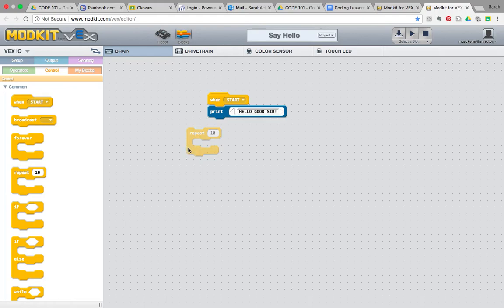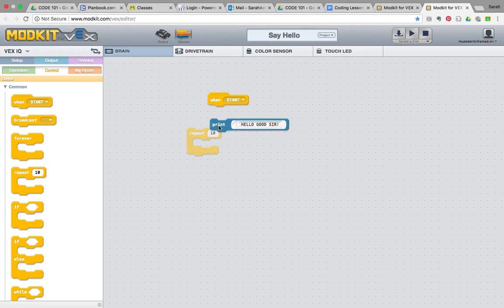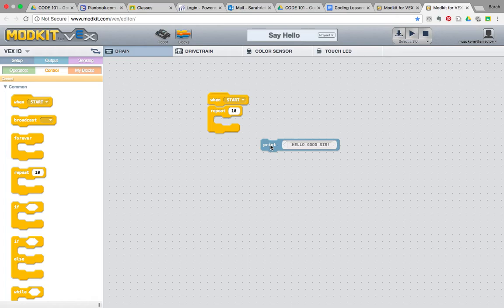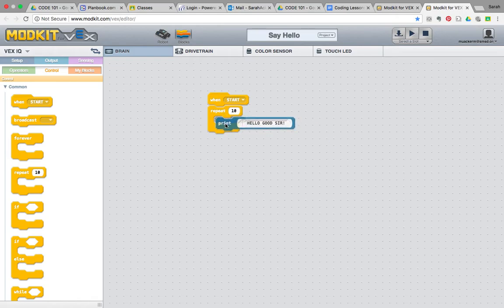Now, this repeat block allows us to insert something into it. I'm actually going to unattach the print. I'm going to connect the repeat block underneath when start. And I'm going to insert what I want the robot to print here. Hello, good sir.